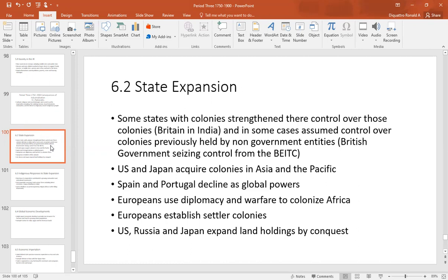The British East India Company had conquered much of India by the middle of the 19th century, but then there was the Sepoy Rebellion. The government intervened to put the rebellion down, and afterward the British government took the colony over instead of returning it to the British East India Company, which caused that entity to go bankrupt. The United States and Japan also acquired colonies — the United States conquered the Philippines from Spain, and Japan went into Manchuria and Korea to acquire colonies.